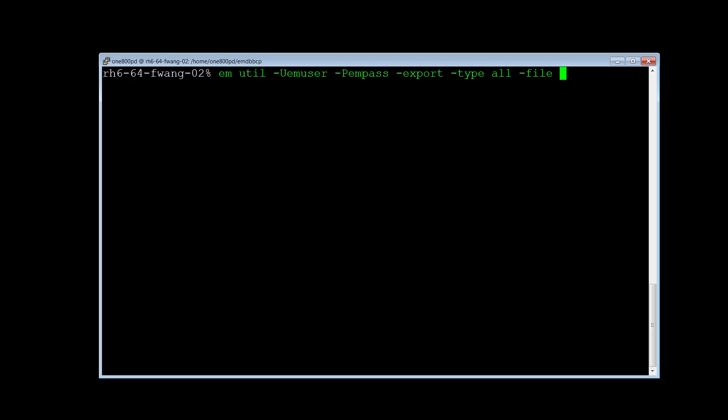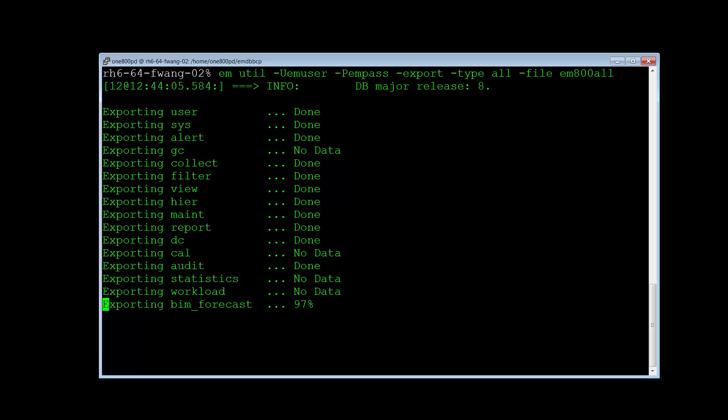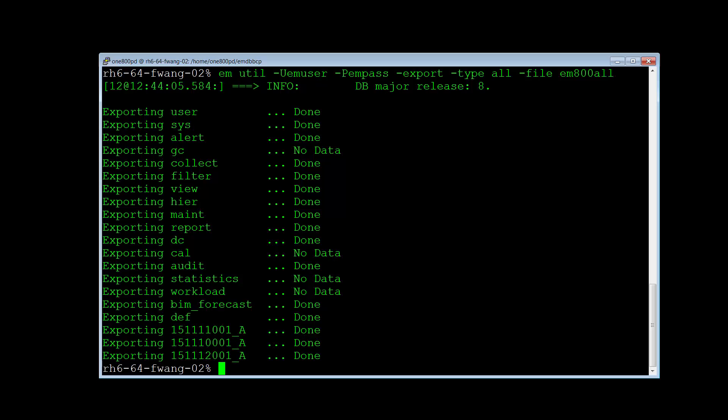Finally, specify the file parameter to give the output file name. I am naming it EM800ALL. Then press Return to run the command. That exported all data from the emserver database.